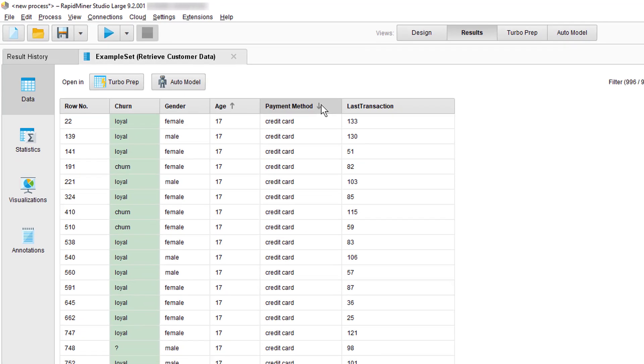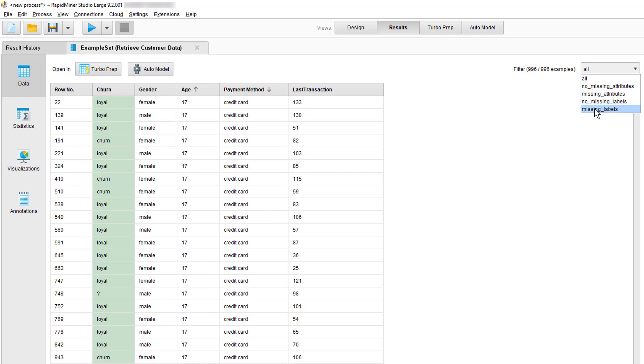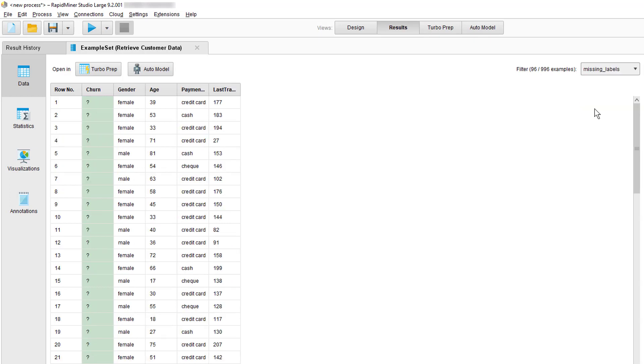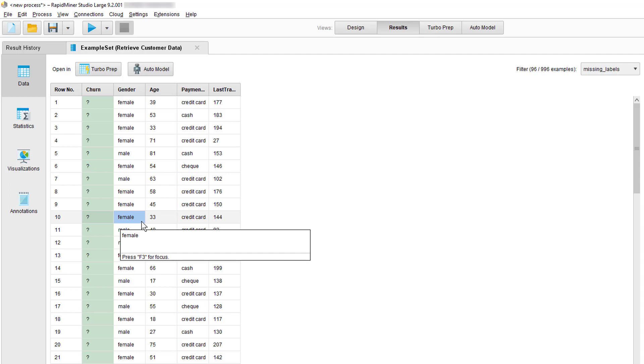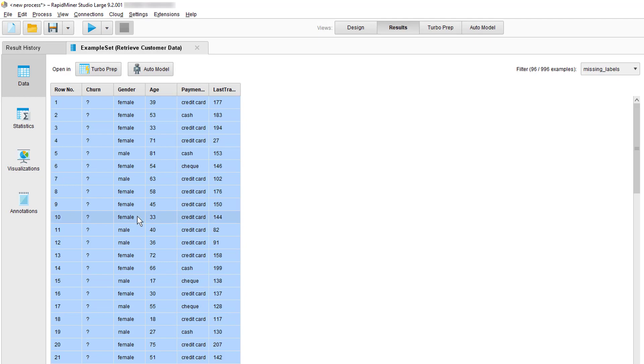In the top right you also have the option to apply some predefined filters to your table. For example we can only look at samples which have a missing in the label attribute. We'll come back to the topic of export later but if you want to use what you've arranged here elsewhere you can now just copy and paste the data using the usual keyboard commands.